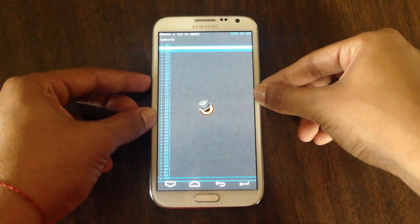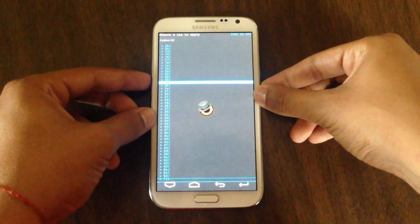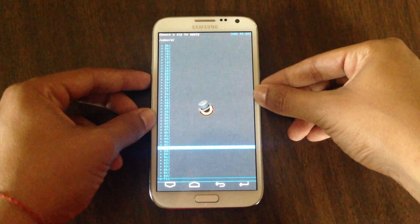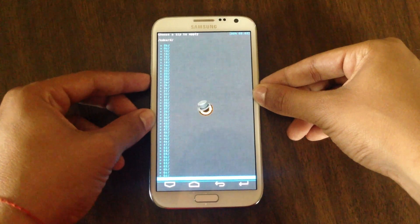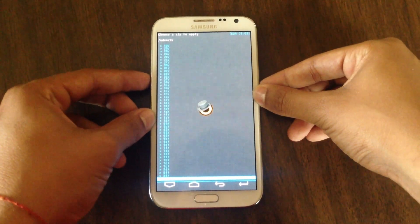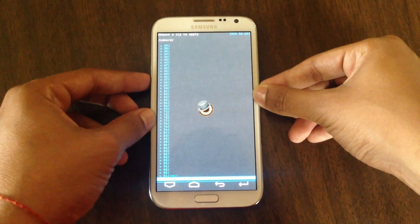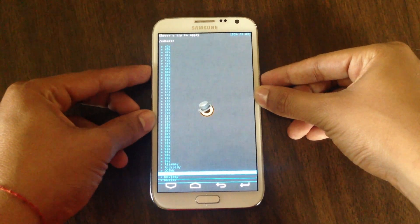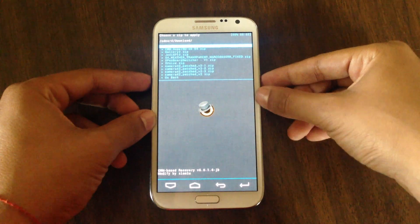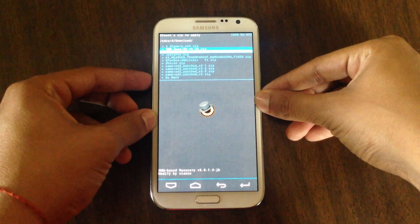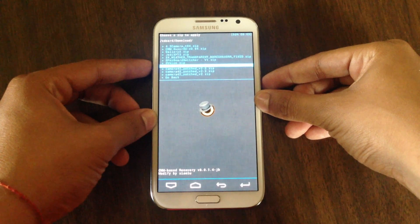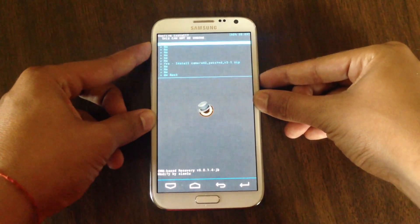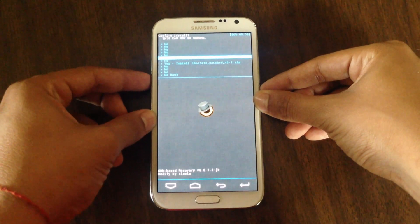Now you'll want to scroll all the way down. I have a lot of files, so you'll want to go all the way to the downloads folder — you might not have all these files, it depends on the device. Go to the camera patch zip, click home again, and it'll ask if you want to install — put yes.